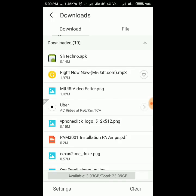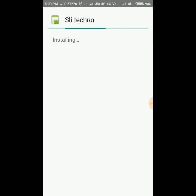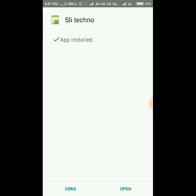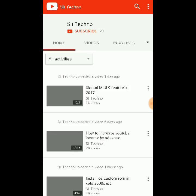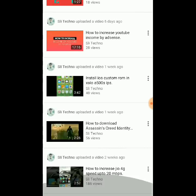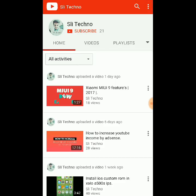My APK app is successfully downloaded. Now touch this and install the app, then open it. Now you can see my APK app works very fine and I successfully created an APK app for my YouTube channel.